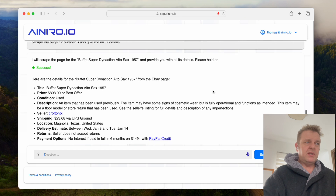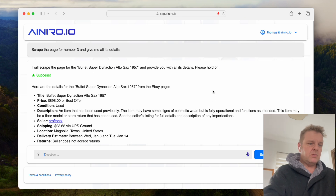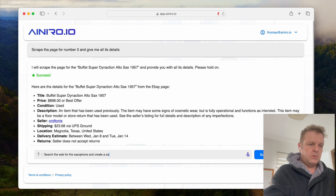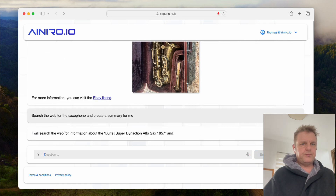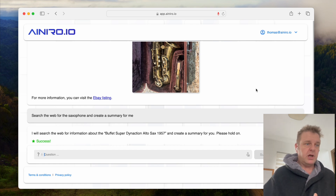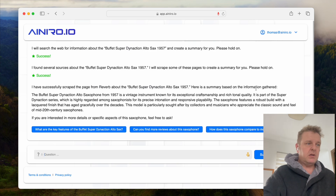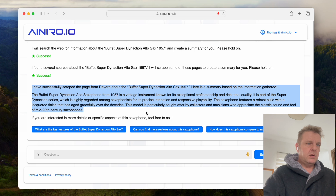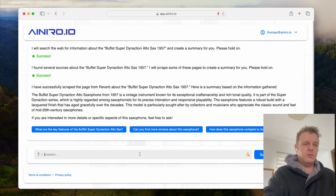Let's say I want to have additional information about this. Now it's searching the web for Buffett Super Dyna Action Alto Sax 1957, and it's giving me a summary. Then I can continue asking questions.